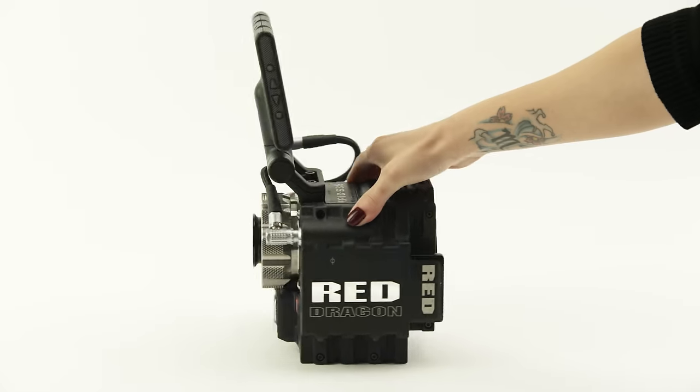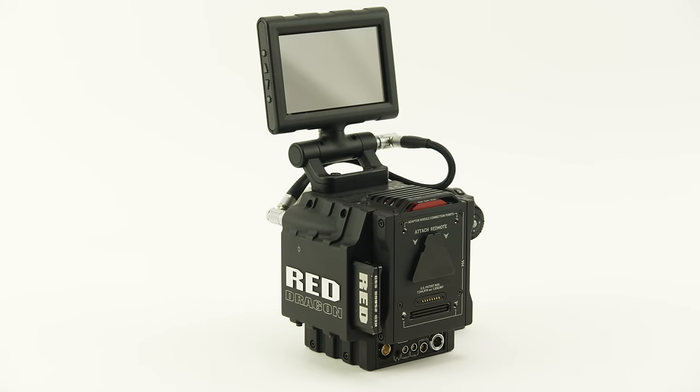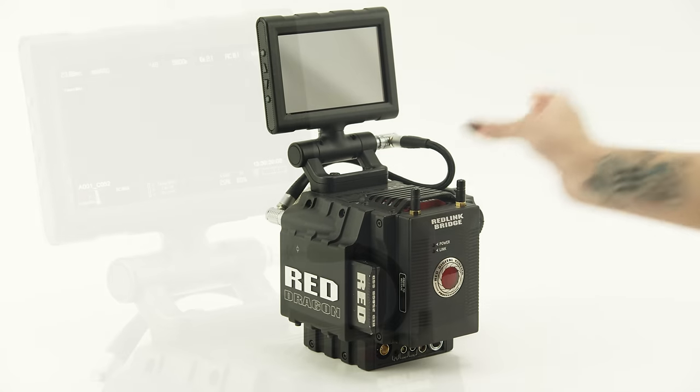This is going to be a quick overview of the Redlink Android app. Go ahead and connect your Redlink.